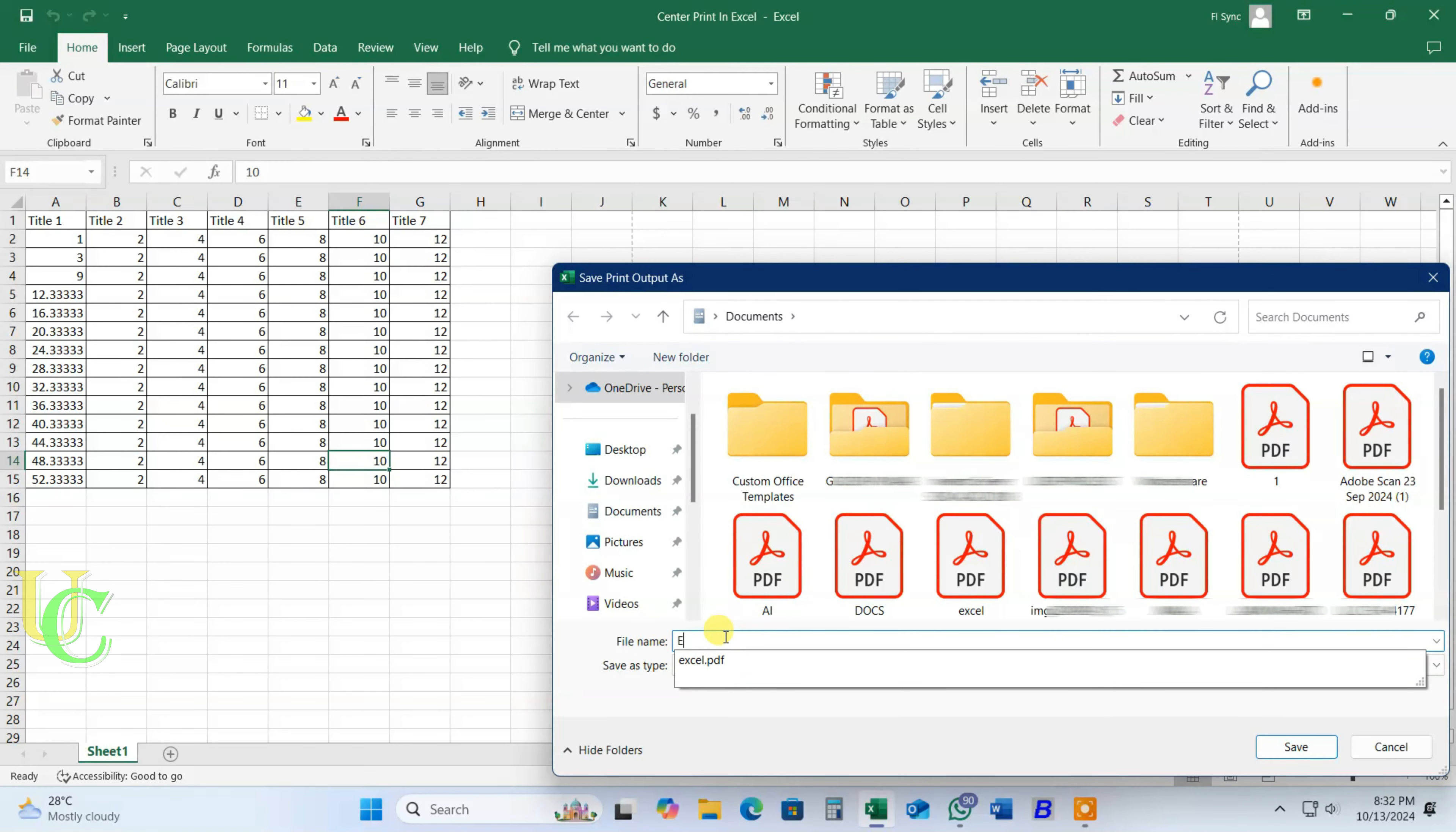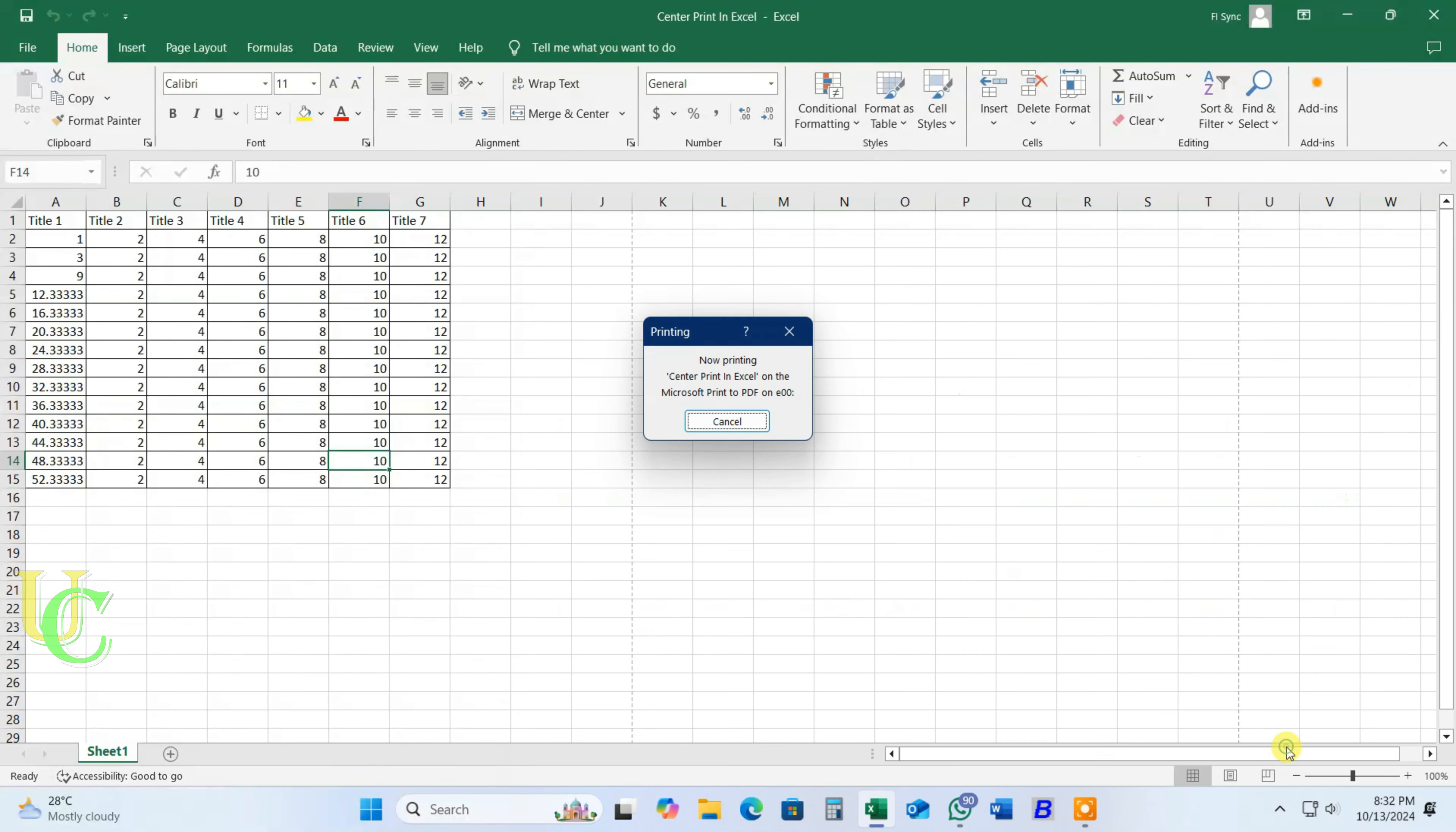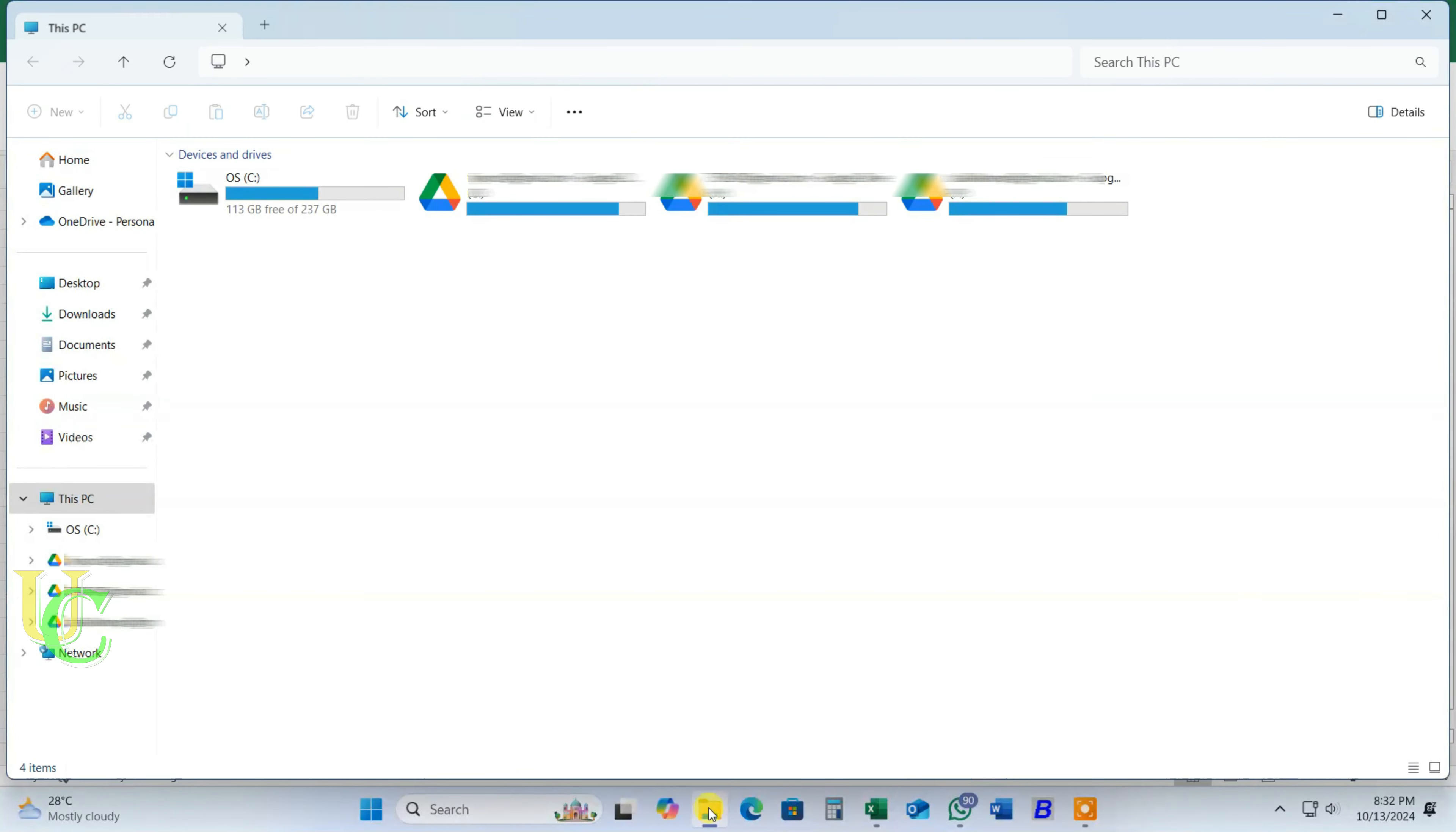Type a name for your PDF file. Click on Save to save the file. Now let's open this file.